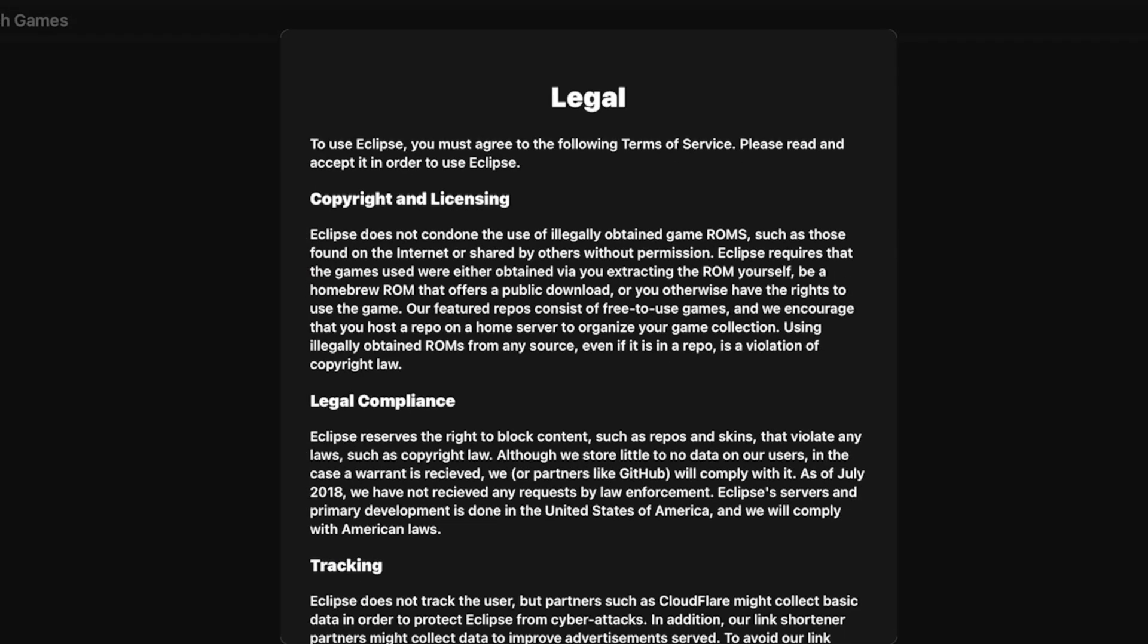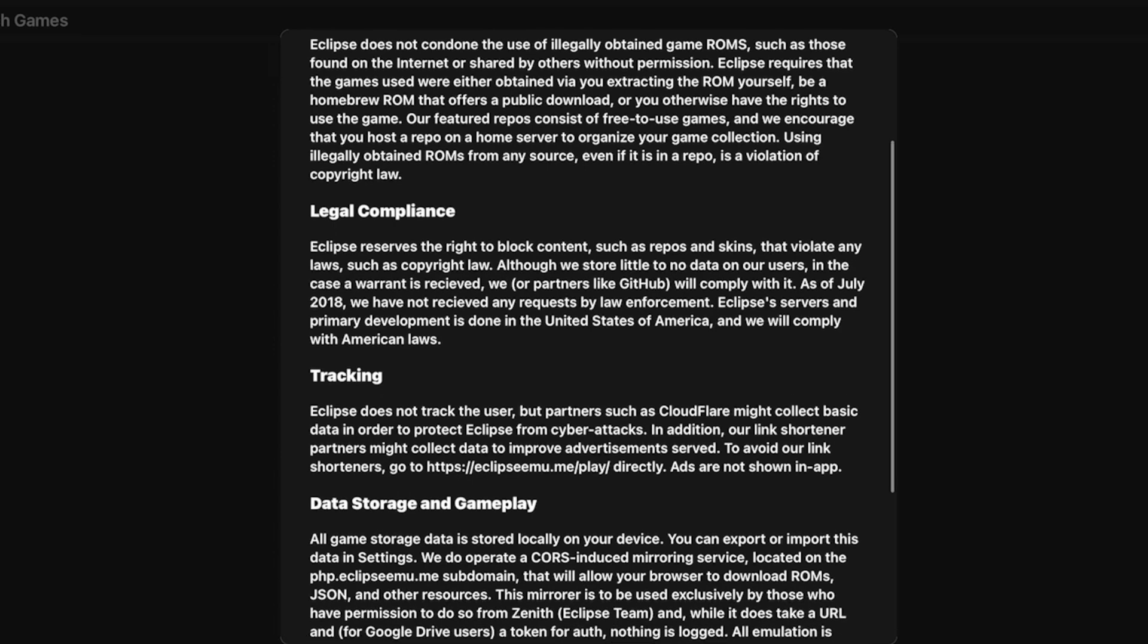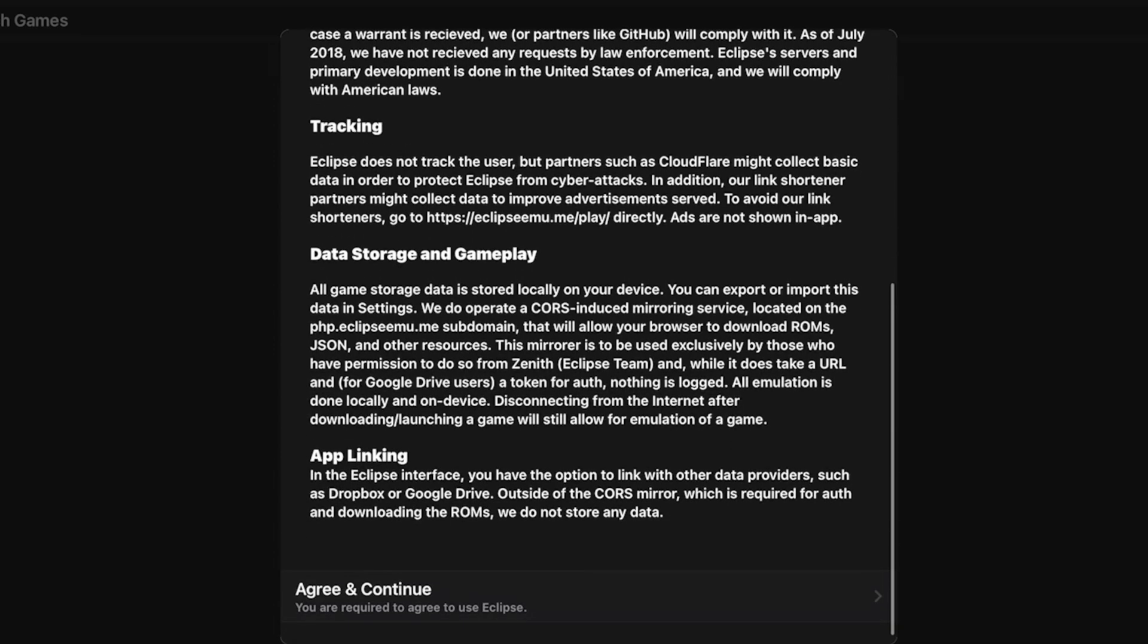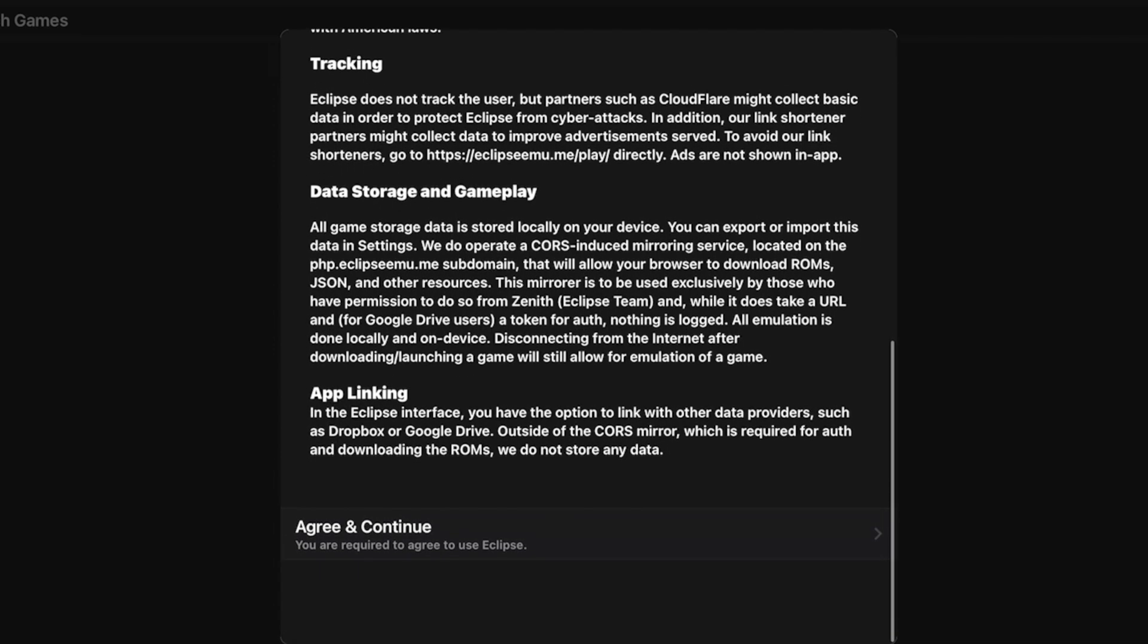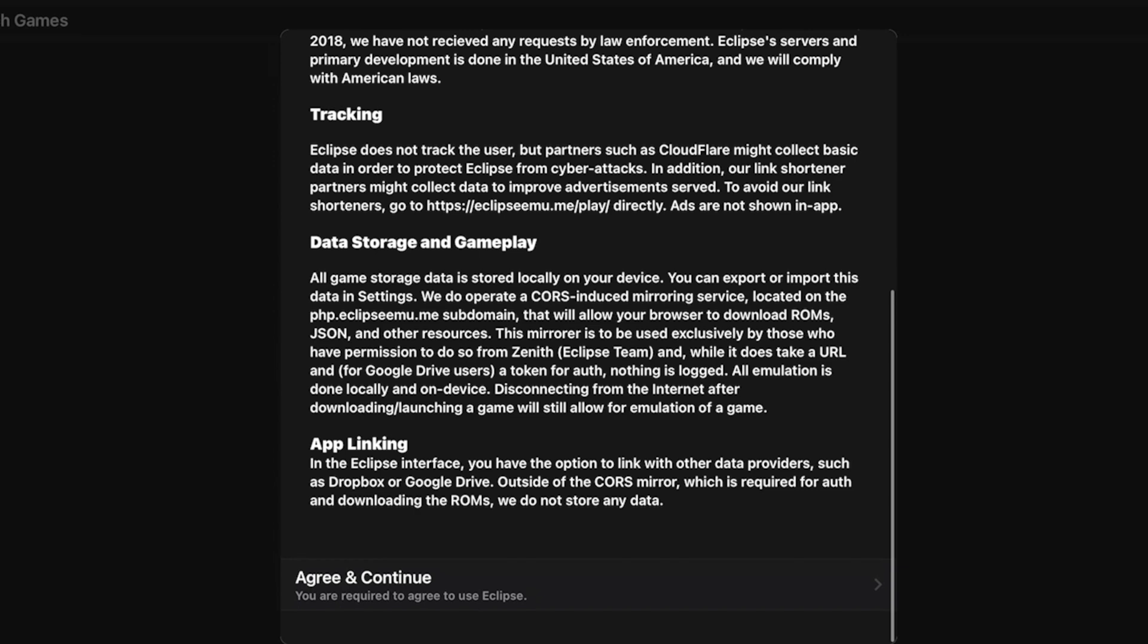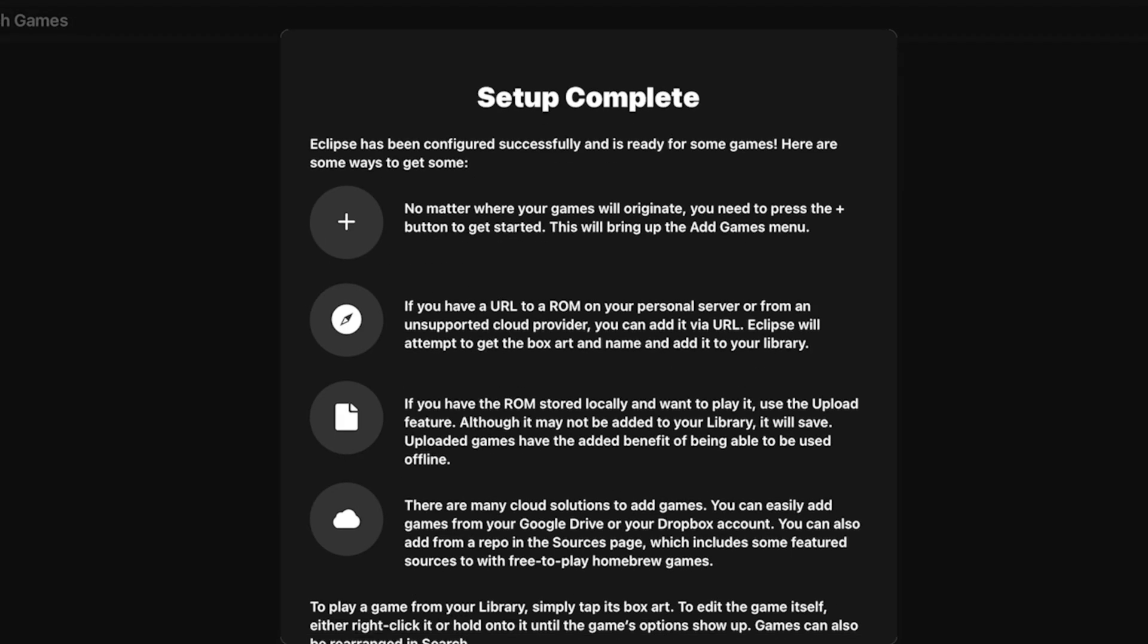You'll be taken to the license agreement for Eclipse. I think the thing that's most noteworthy in the license agreement is that they do not collect any personally identifying information from you. That's fantastic.